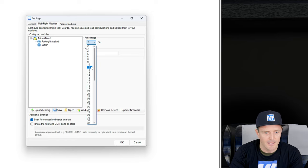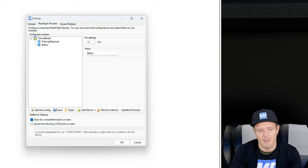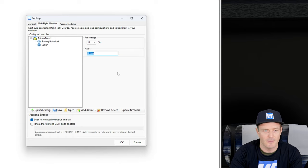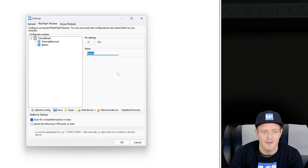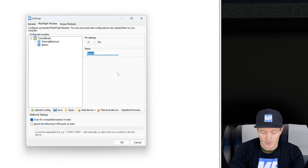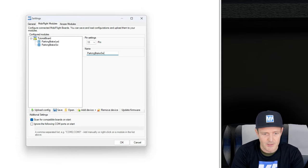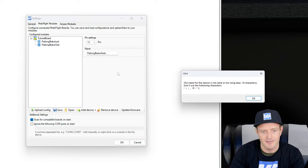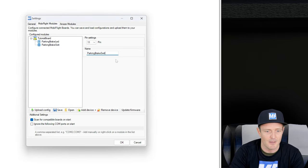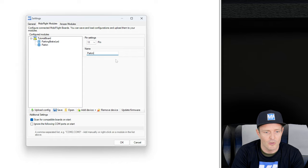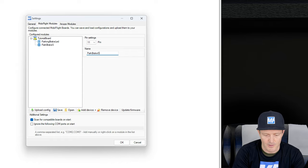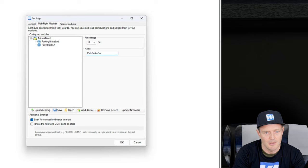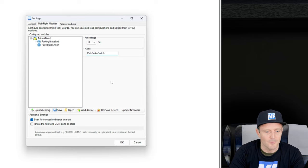I know that mine is connected to pin 11. Yours could be on a different pin, it doesn't have to be this one. It could be any of the other ones that are available. We're going to call this parking brake switch. And here I see I unfortunately hit the limit of the 16 characters max. So let's call this park brake switch. Like so.